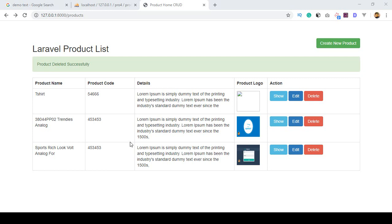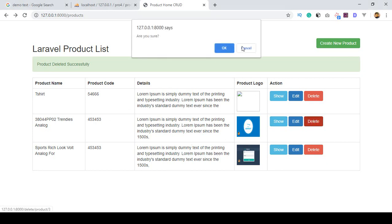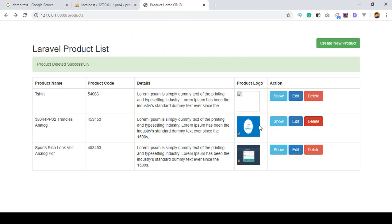Hello friend, welcome back. In our previous video I already discussed deleting a product from the product list page. In this video I want to discuss the show page — when you click on show, it should redirect to another page with all the product information. I will show you that with a live example.